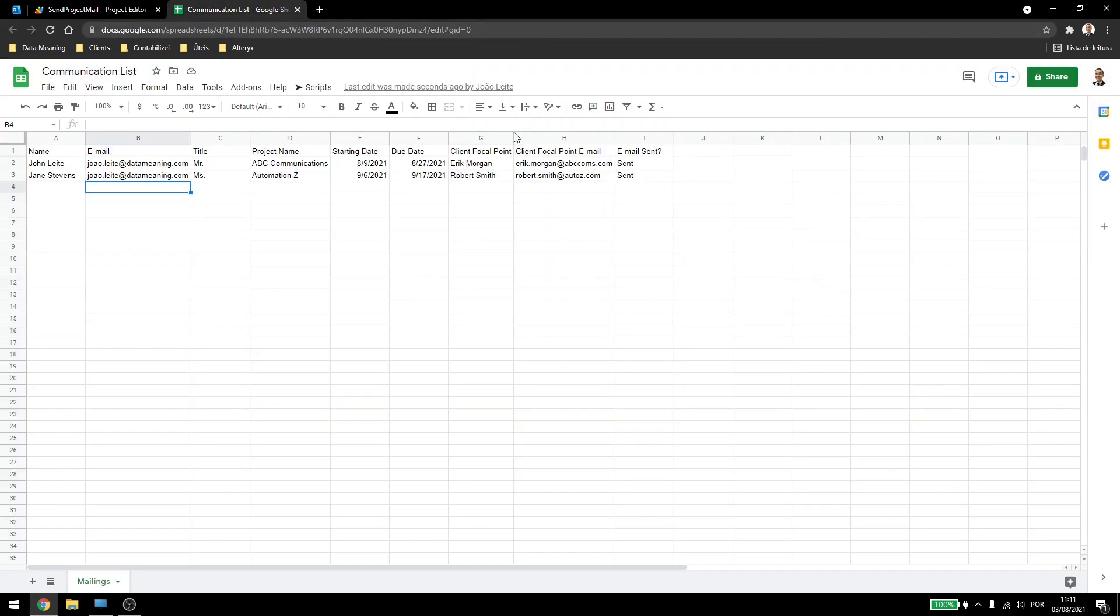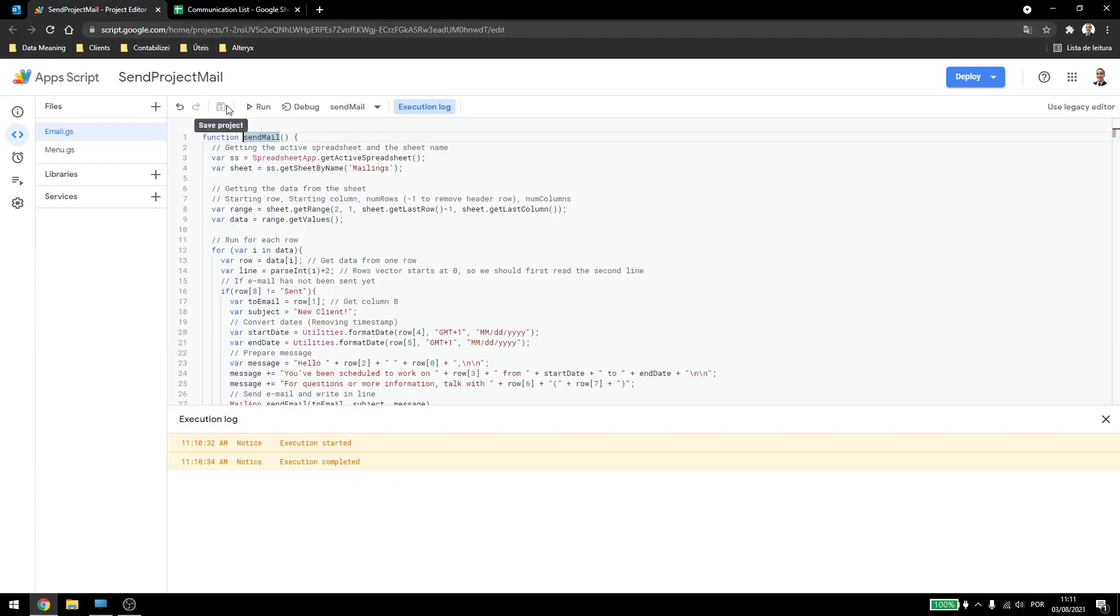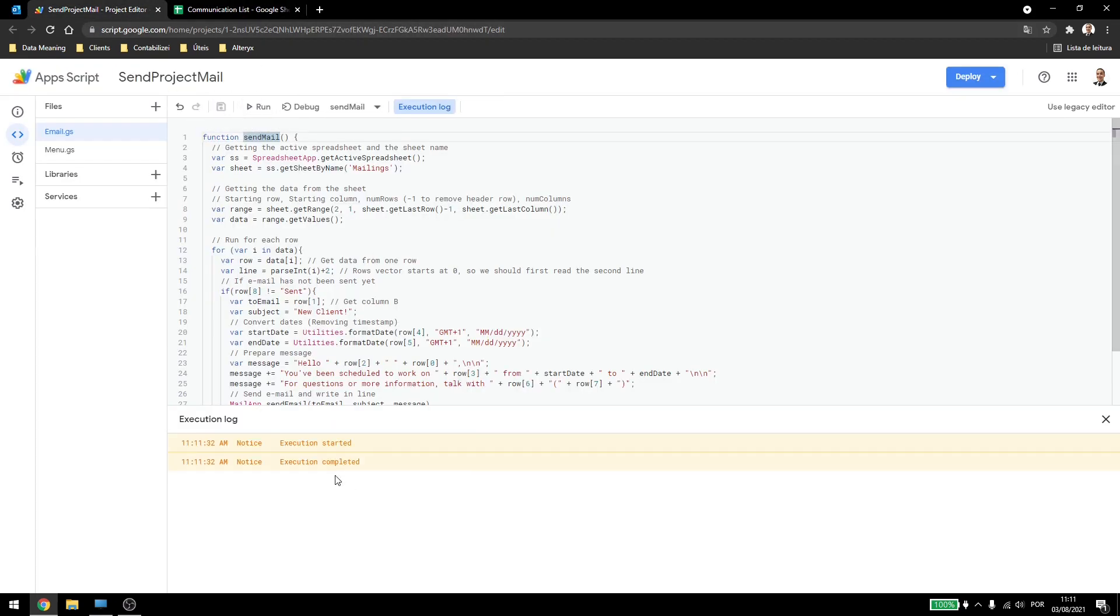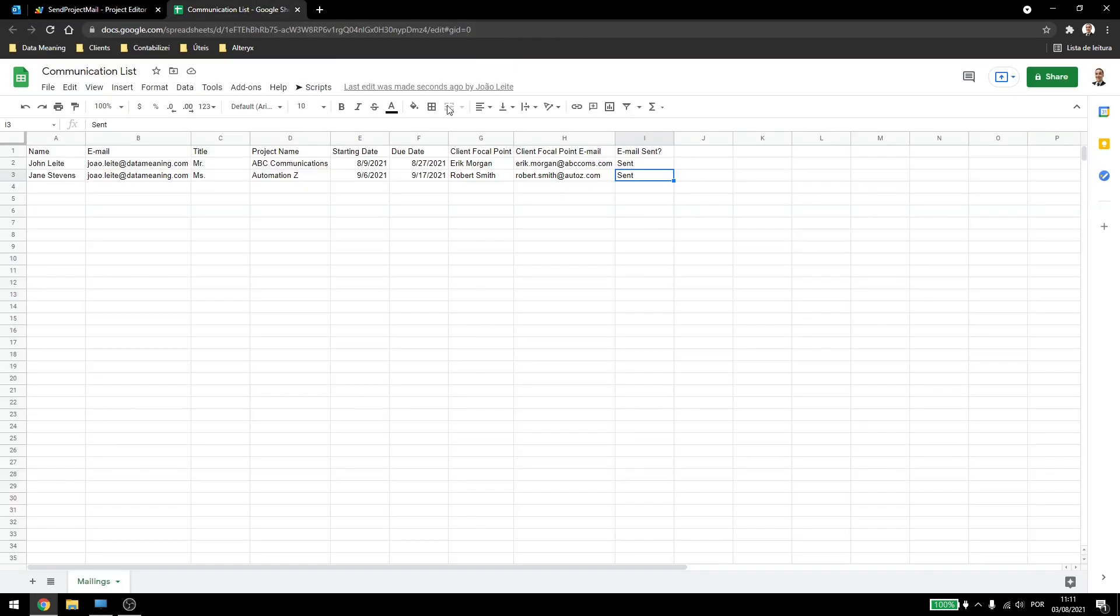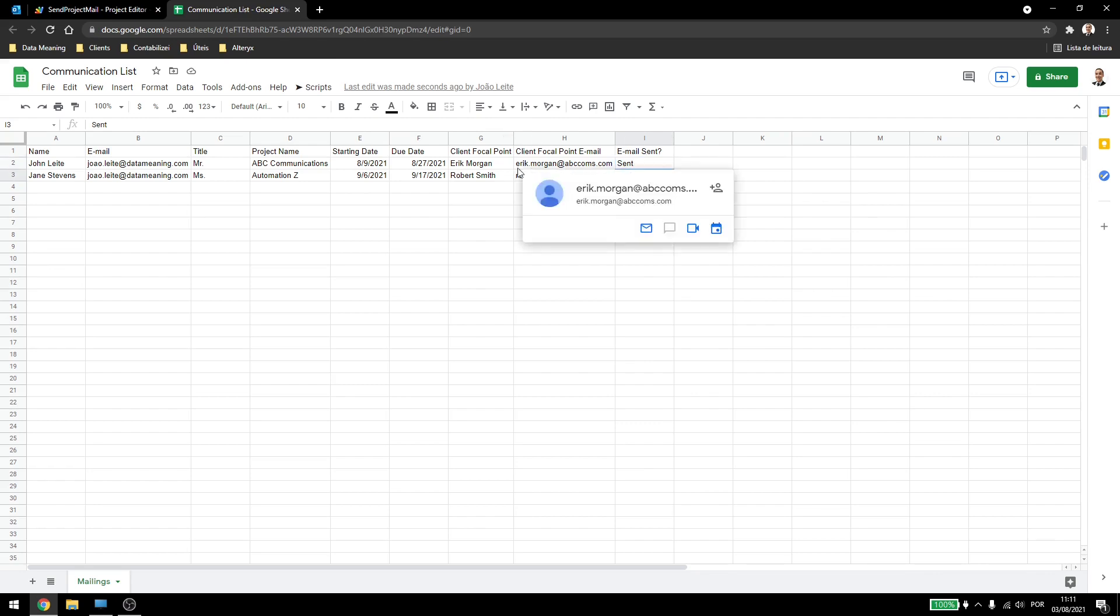And here I'll have the sent email, and if I run this again, the email will run, the script will run, but I won't get anything new, because they were already sent, and I don't need to send this over again.